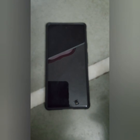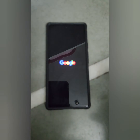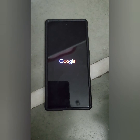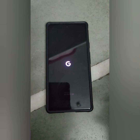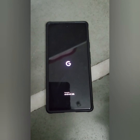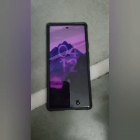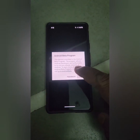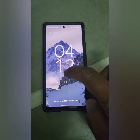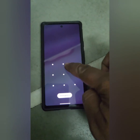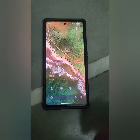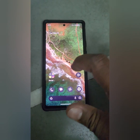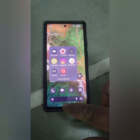Now wait until your phone restarts. You can see safe mode has been removed from the bottom left, and you can now access all 3rd party apps again. So that's it.